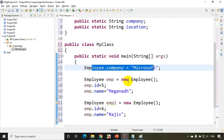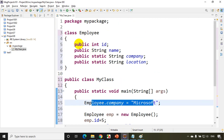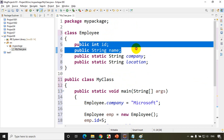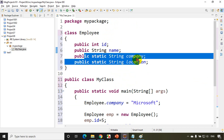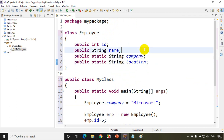I hope you are clear on what is an instance variable and what is a static variable. That's all for now — see you in the next module. Thank you.